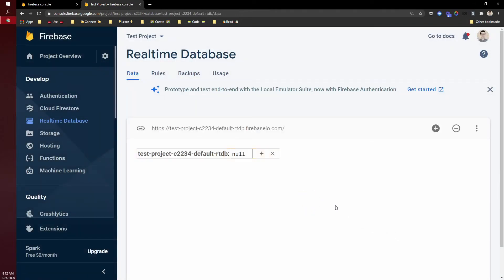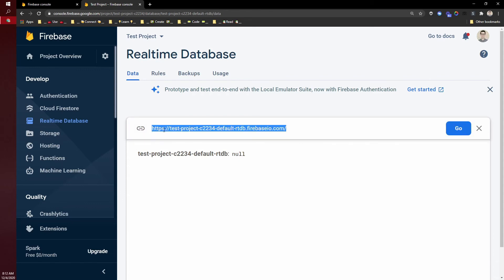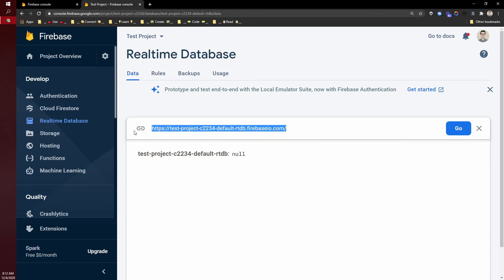What you will need in Thunkable, and what you can hand off to your developer, is this link right here. This is called your database link.